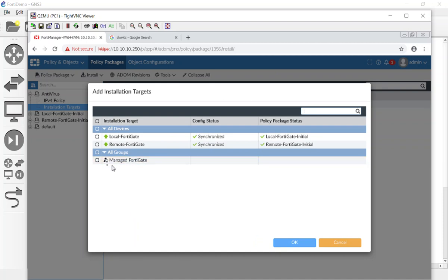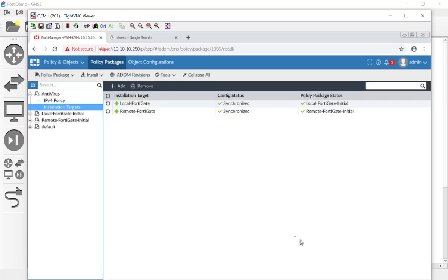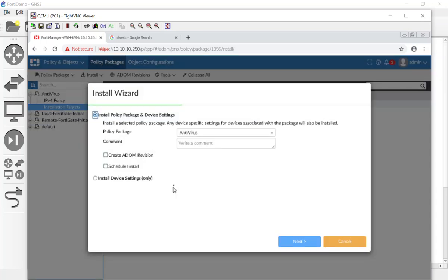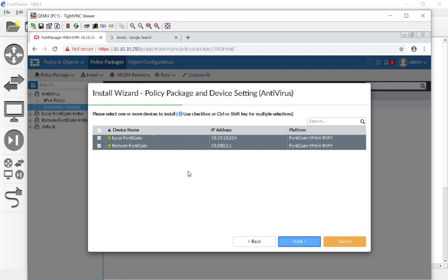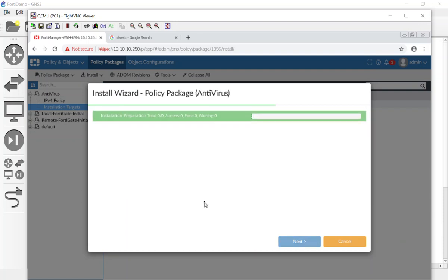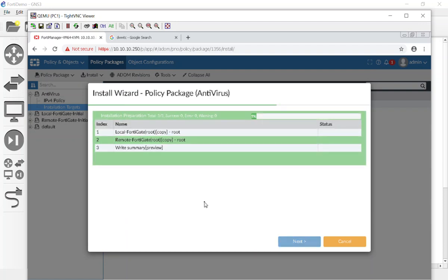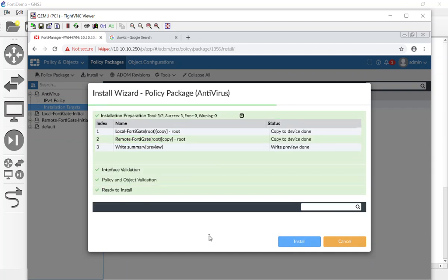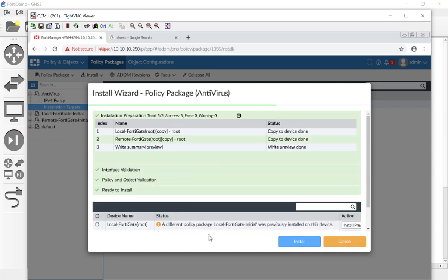You guys could pick both of them saying managed FortiGate, meaning all the FortiGates that are managed, but we'll just do it individually. Let's go ahead and install it. So let's go to Install, Install Wizard, antivirus, we're going to hit Next. It's going to go ahead and push it down.